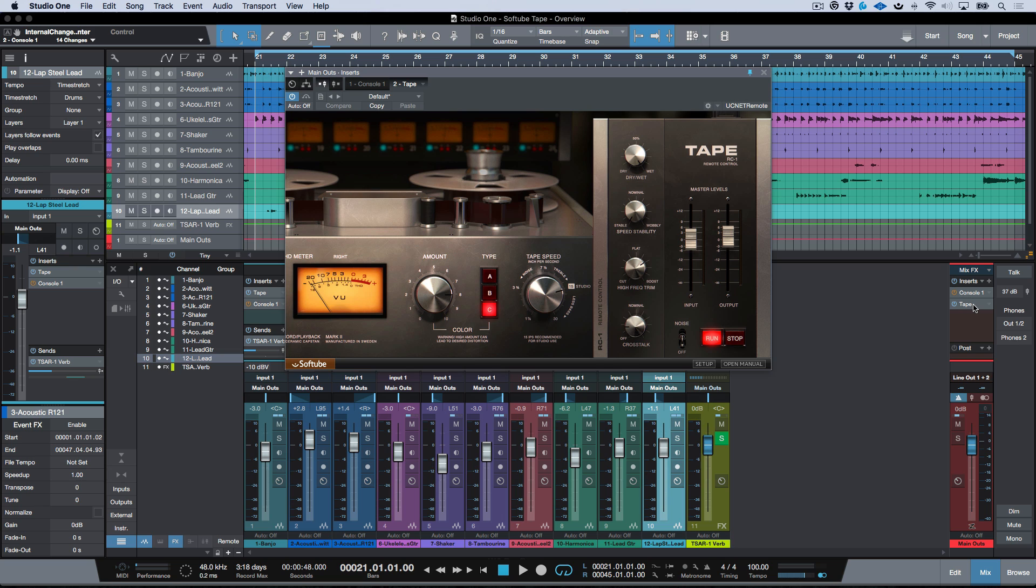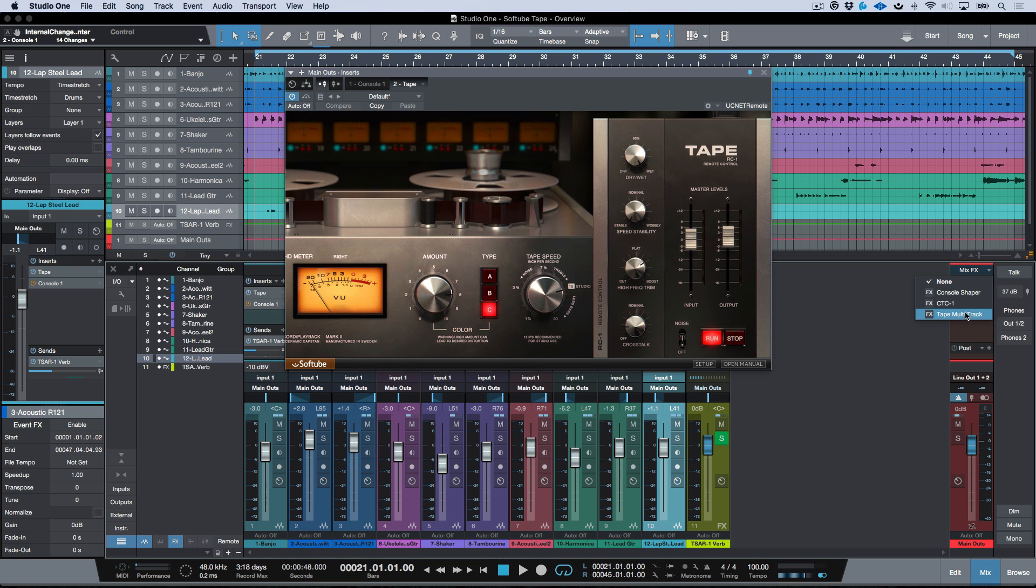As you can see here, if I go ahead and use this drop down menu, I've got Tape Multi-Track, and that is actually the Mix Effects version of this plugin. But to start off with, we're going to go ahead and have a look at the standalone version.